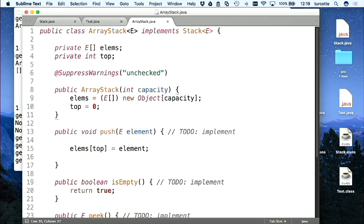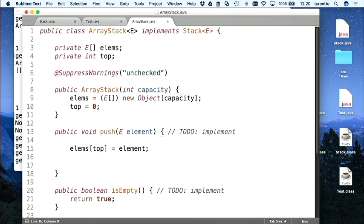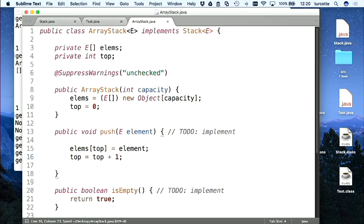On ajoute à la position désignée par top. Initialement, ça ajoute à la position zéro. Il faut incrémenter top — top est maintenant égal à top + 1. Top représente maintenant la prochaine cellule. On appelle push à nouveau — on ajoute à la position 1, on incrémente top. Top vaut 2 — top désigne toujours la prochaine cellule.